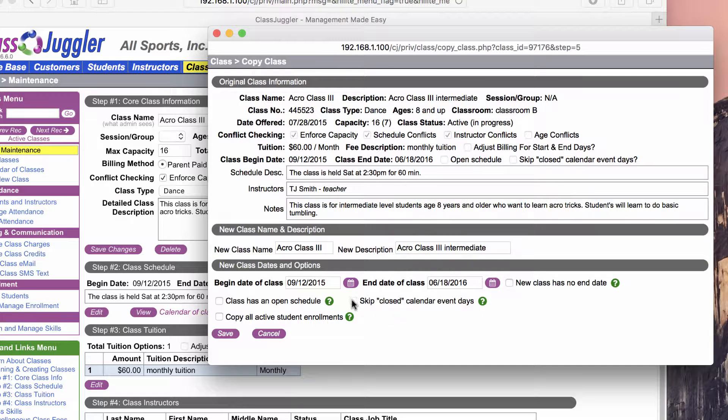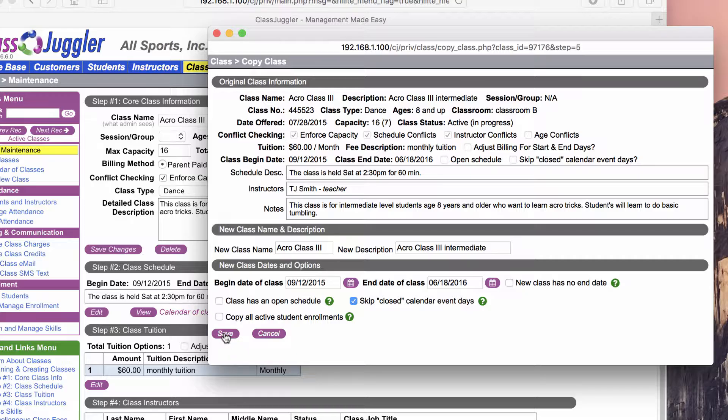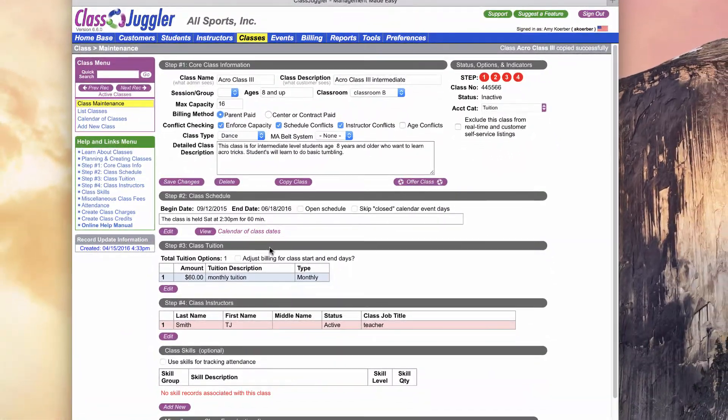You also have a third option which is copying all active student enrollments. That's useful if you need to move students from session to session—they're not really dropping out of a class, you're just picking up where one session may have left off. In this case, because this is a monthly class and it's a new day of the week, I'm going to leave all the existing students in their original class. This will just be an empty class I'm creating on a new day of the week. Since I've got everything I need on this, I'm going to go ahead and click Save.